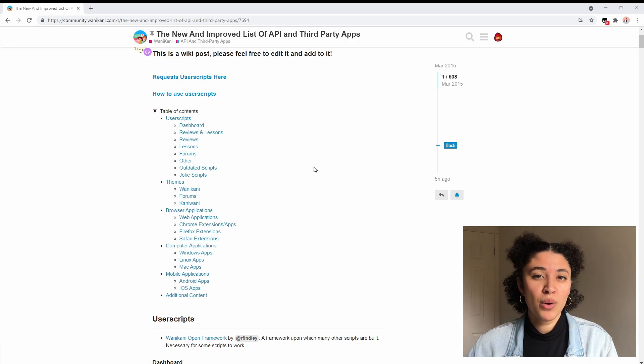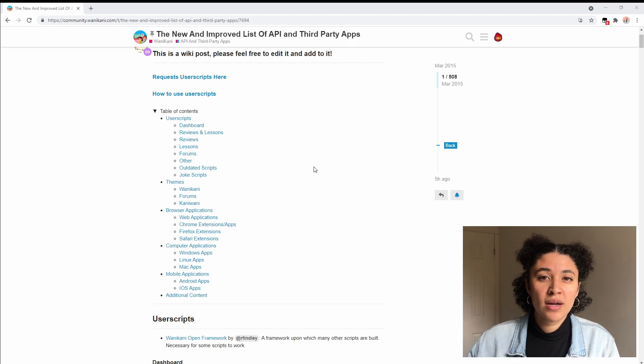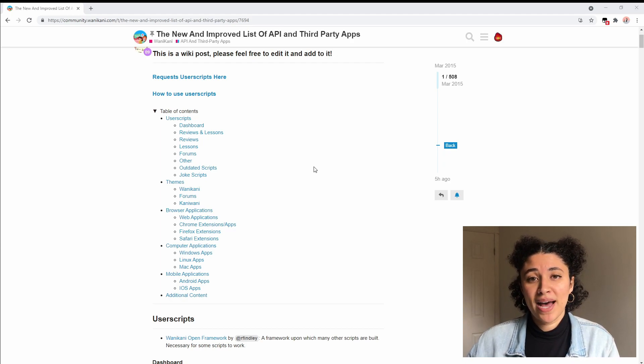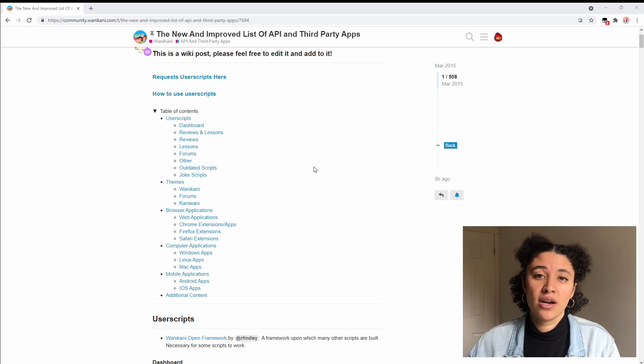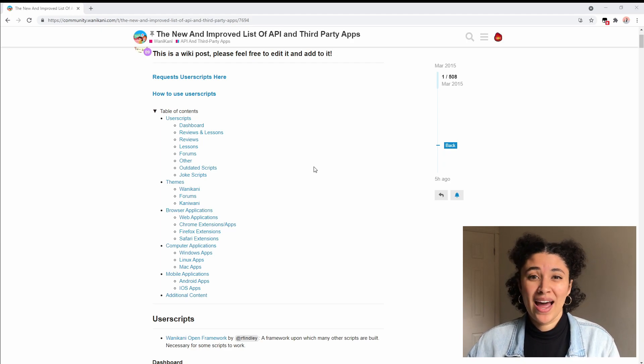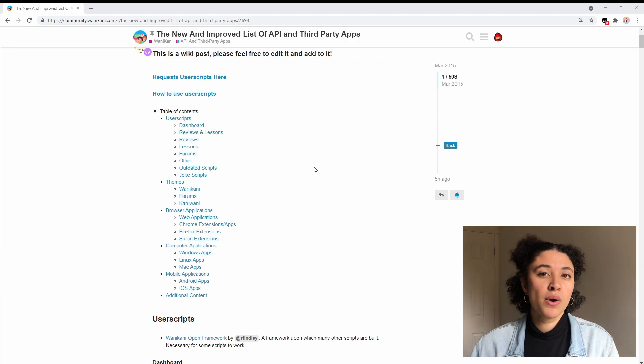Right now I'm going to walk you through how to install an override button, so what it's going to do is it's going to let you mark your answer as correct if you put in a typo or if you almost had the right wording but WaniKani rejected it. This is going to let you bypass that and say actually WaniKani this was correct, I know I made a typo but I had the right idea and I want you to pass this.